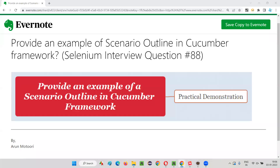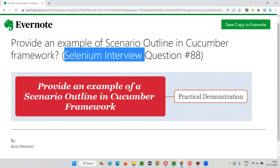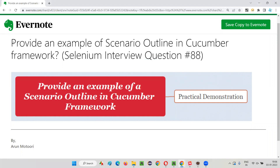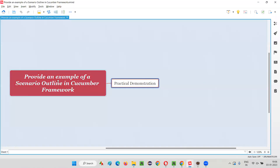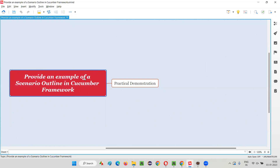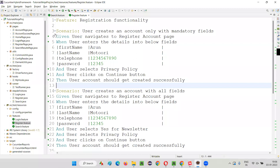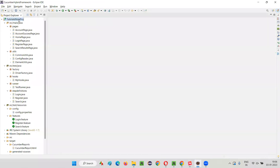Welcome to this session. I'm going to answer Selenium interview question 88: provide an example of a Scenario Outline in a Cucumber framework or Cucumber project. I'll practically show you an example by switching to Eclipse IDE where I have a Cucumber framework set up. Inside this framework I created some sample feature files, and in one of them we have a Scenario Outline.